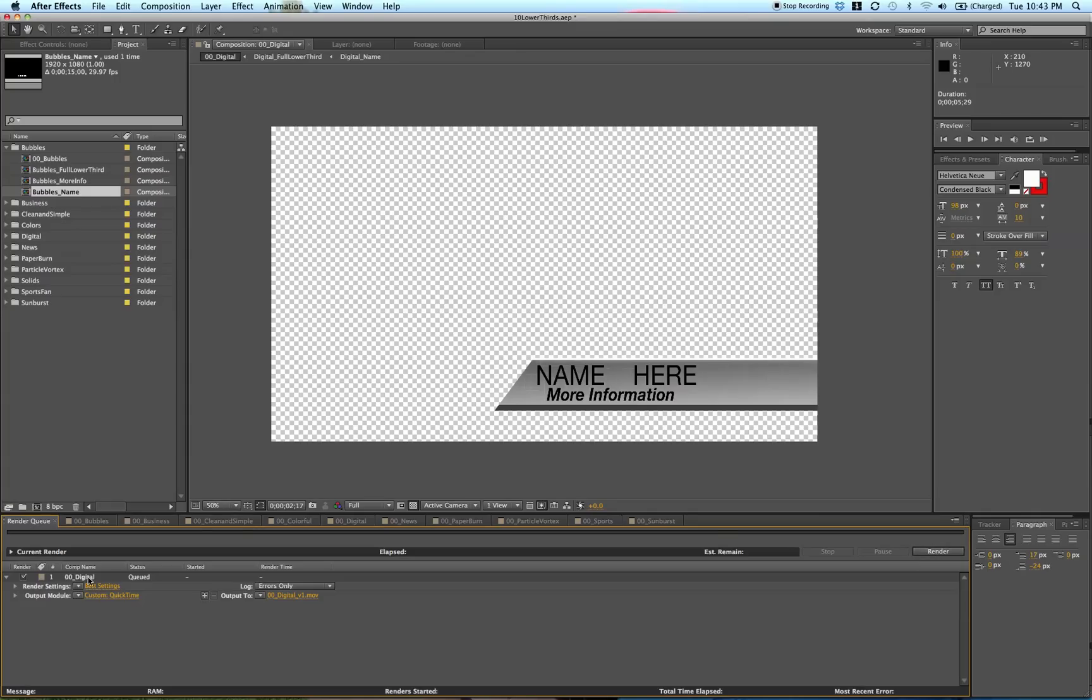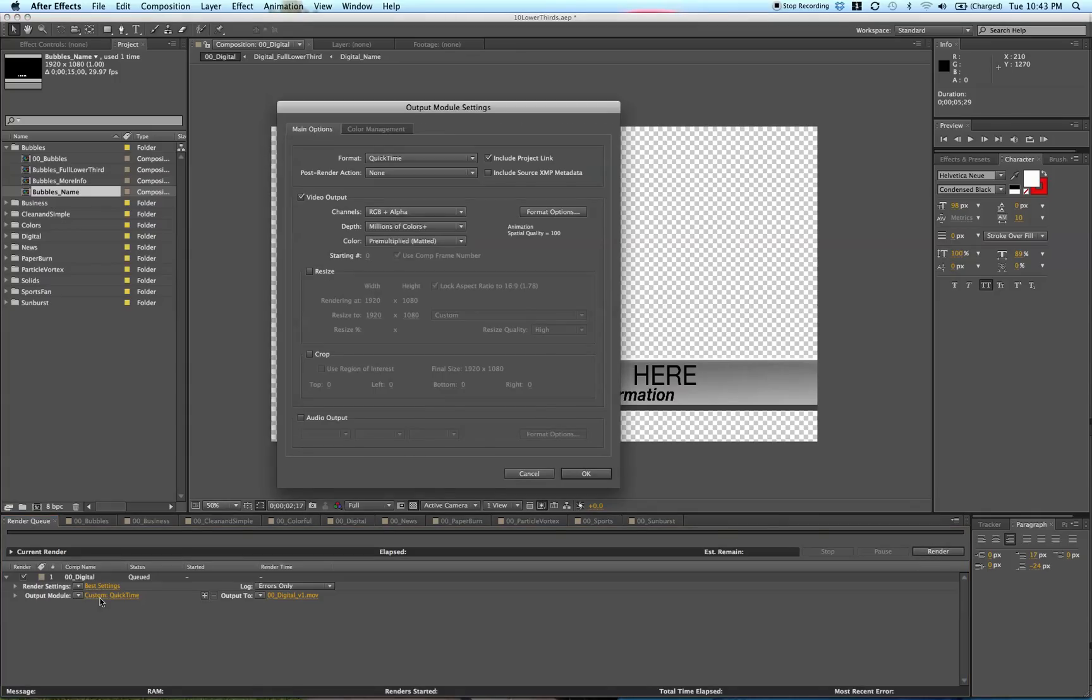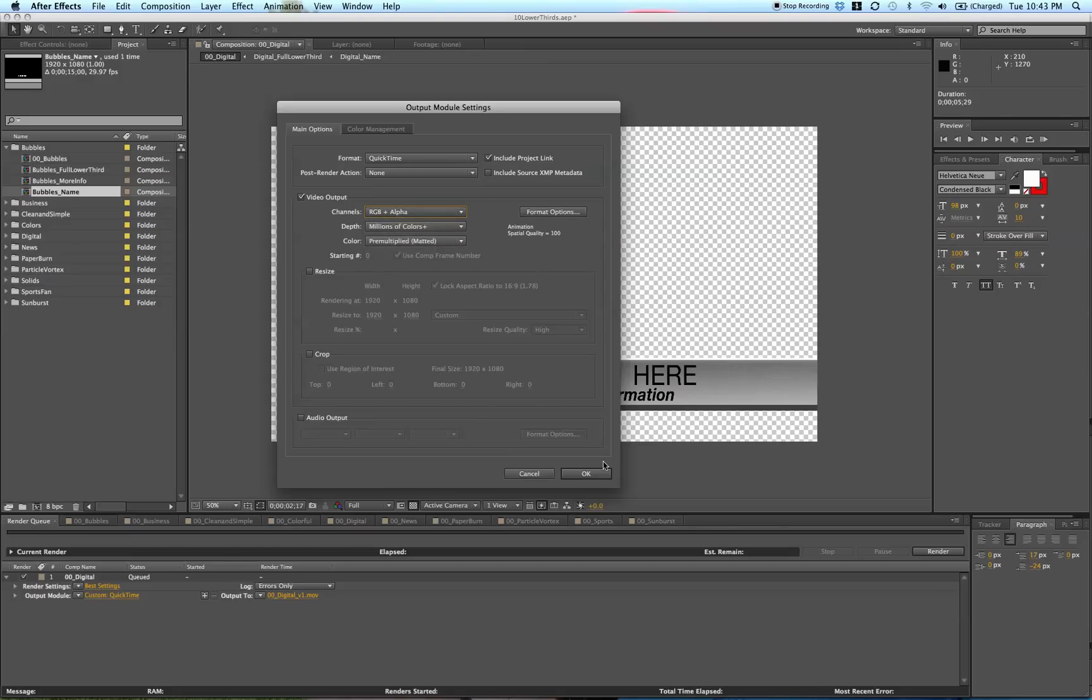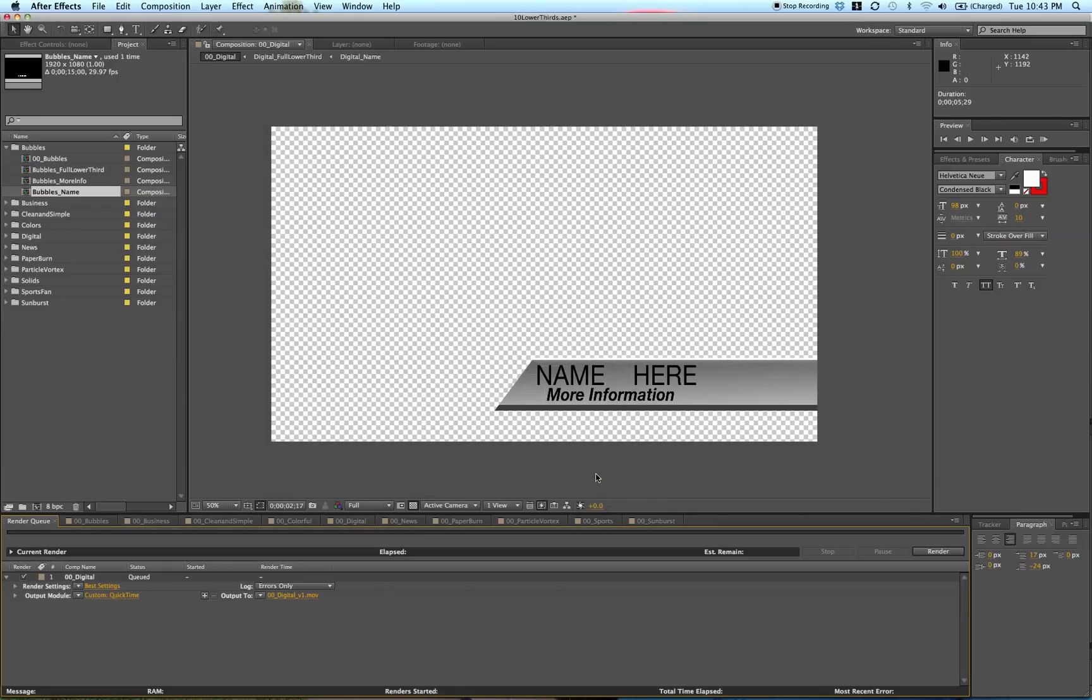The main thing is under this output module, click there, and then under channels, do RGB plus alpha. Make sure it's in QuickTime format and the depth is millions of colors. This will export it after you click render, and it will export with a transparent background.